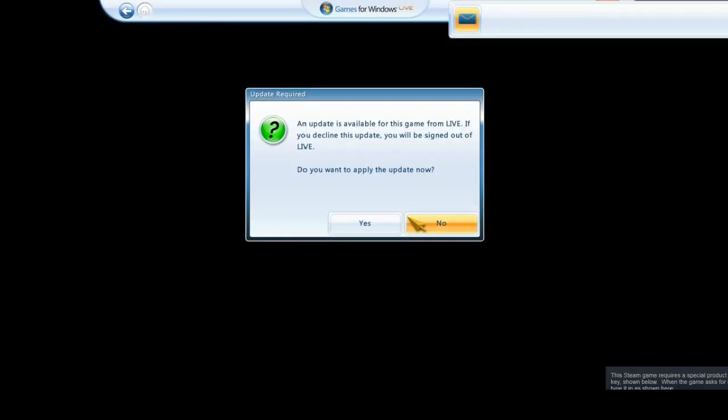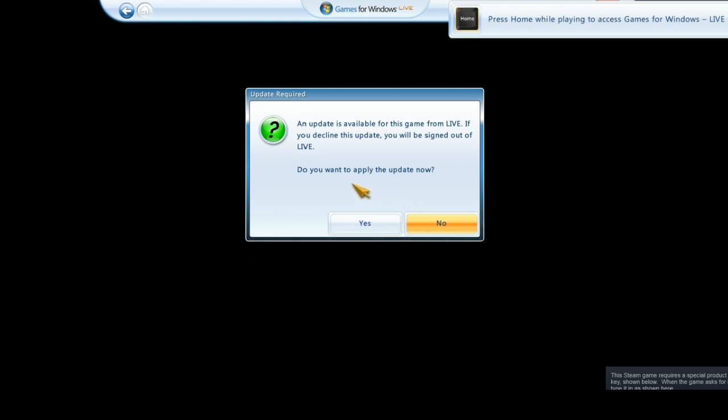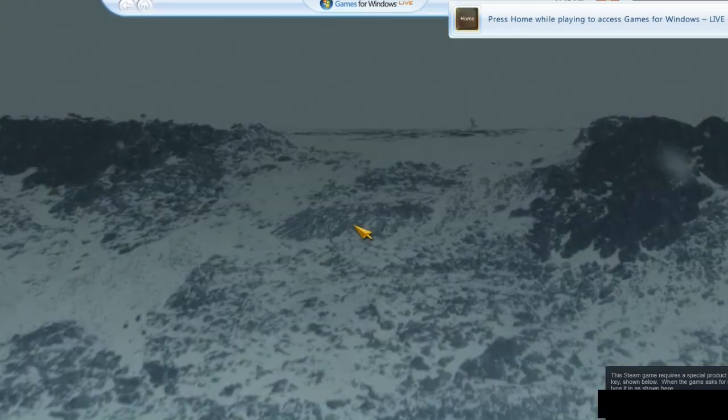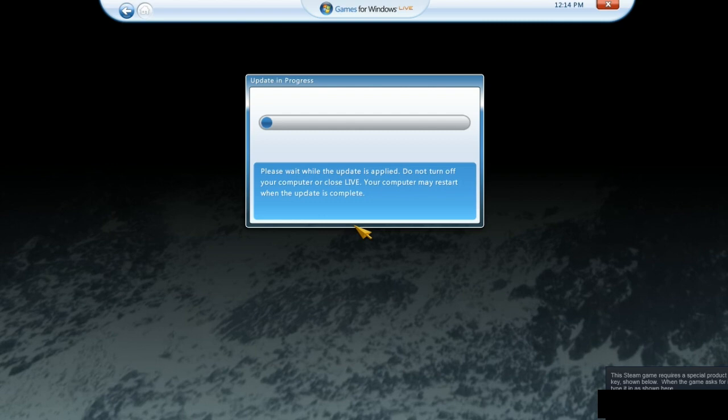Now start a game that uses Games for Windows Live. Note, some games will require a manual update. Click Yes. Once it's done downloading, you will have the option to close the game, or it's closed by itself.